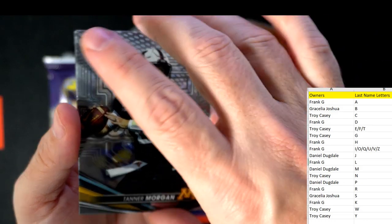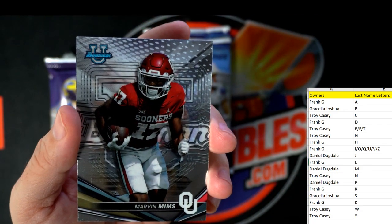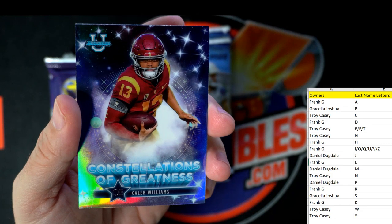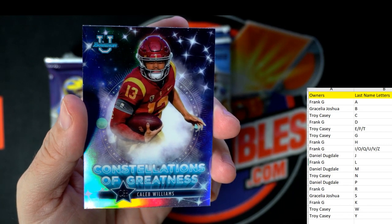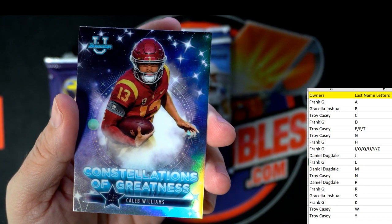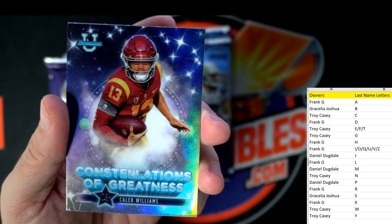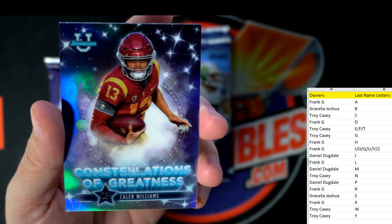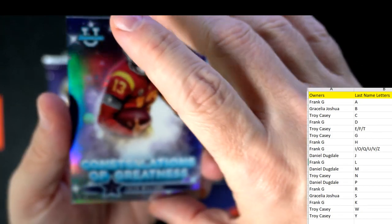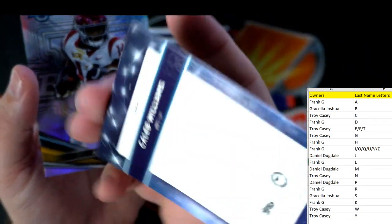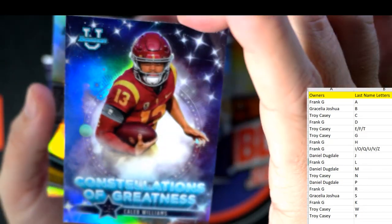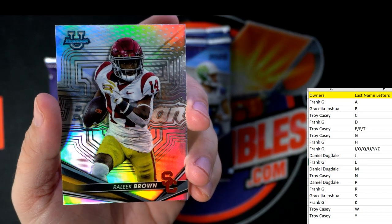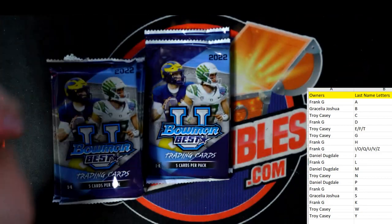Tanner Morgan. Remember those wide rights back in the day — FSU missed a field goal against Miami every time. Marvin Mims. Constellations of Greatness — Caleb Williams! I don't think I've seen this insert before in any of these boxes. That's going out to Troy C. Caleb Williams is pretty sought after, so that's a good one. Relique Brown going out to Gracilia.